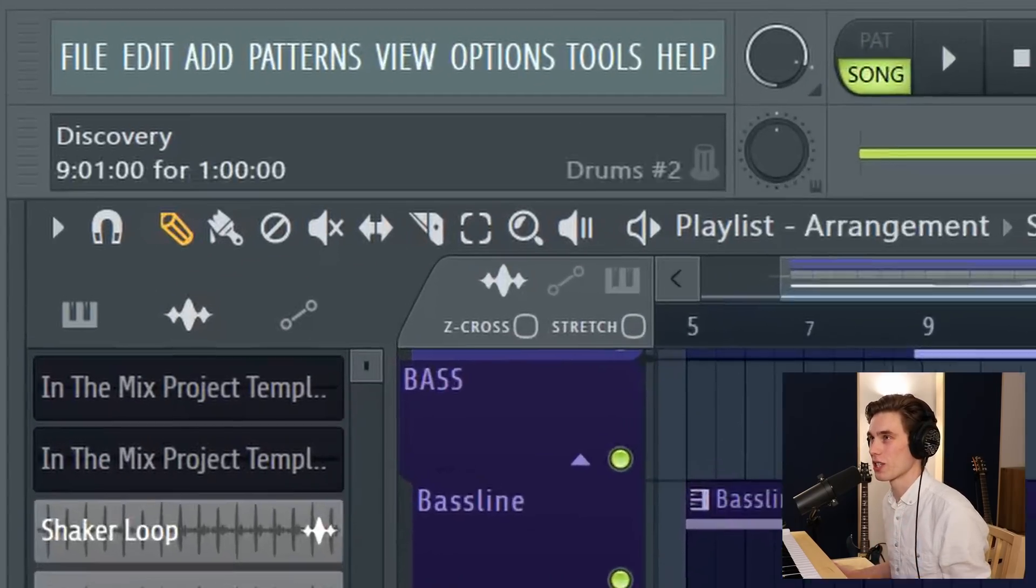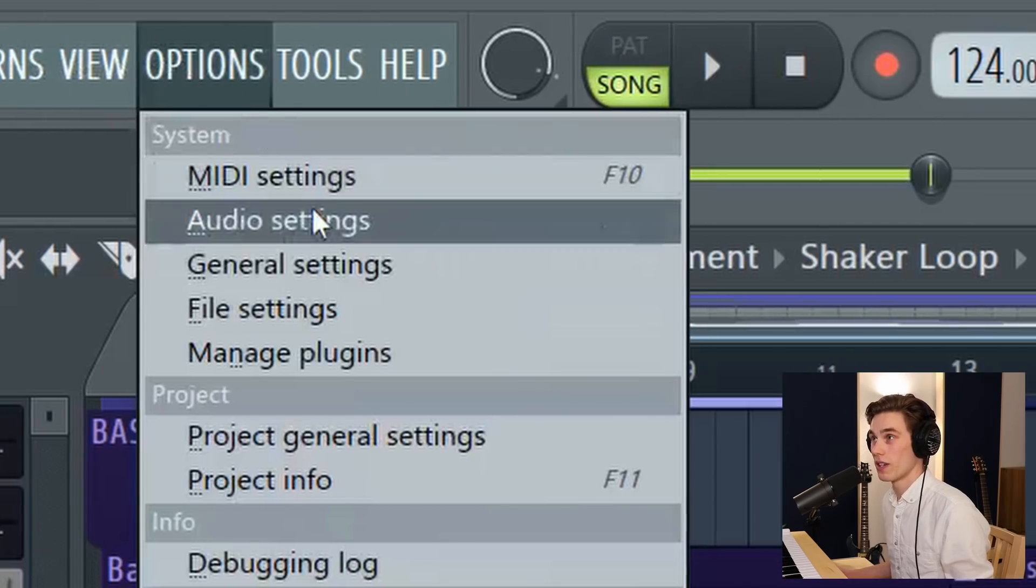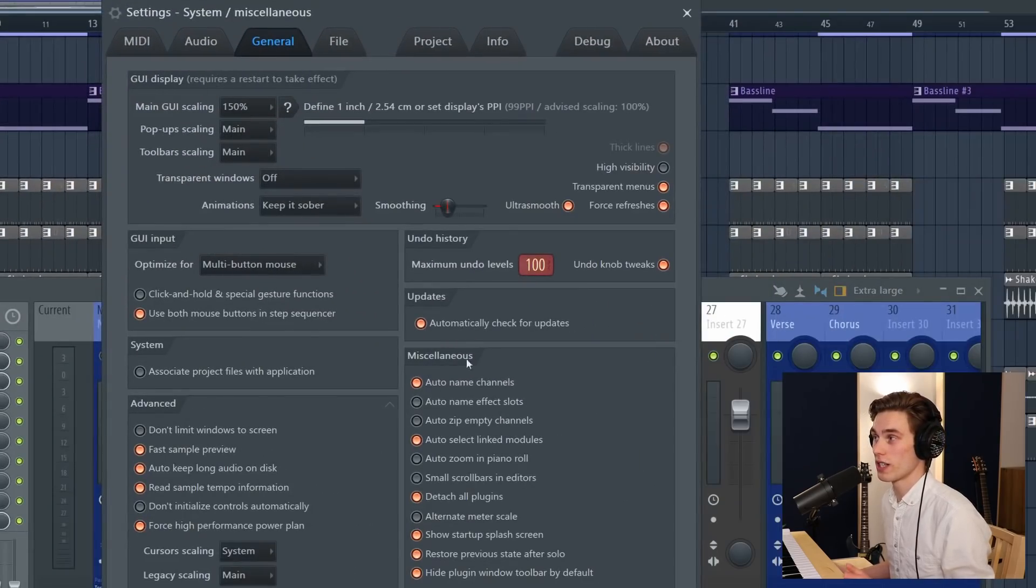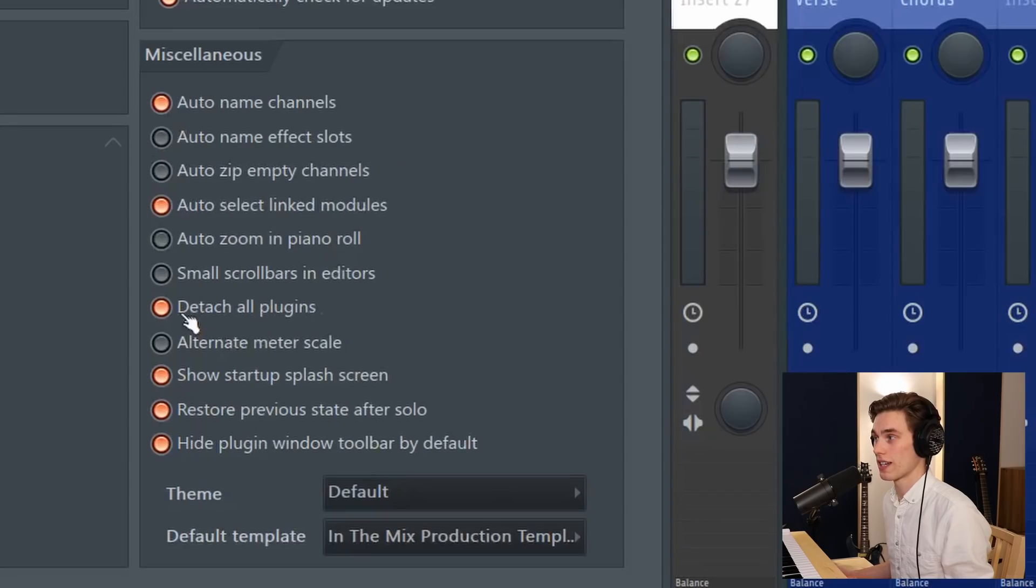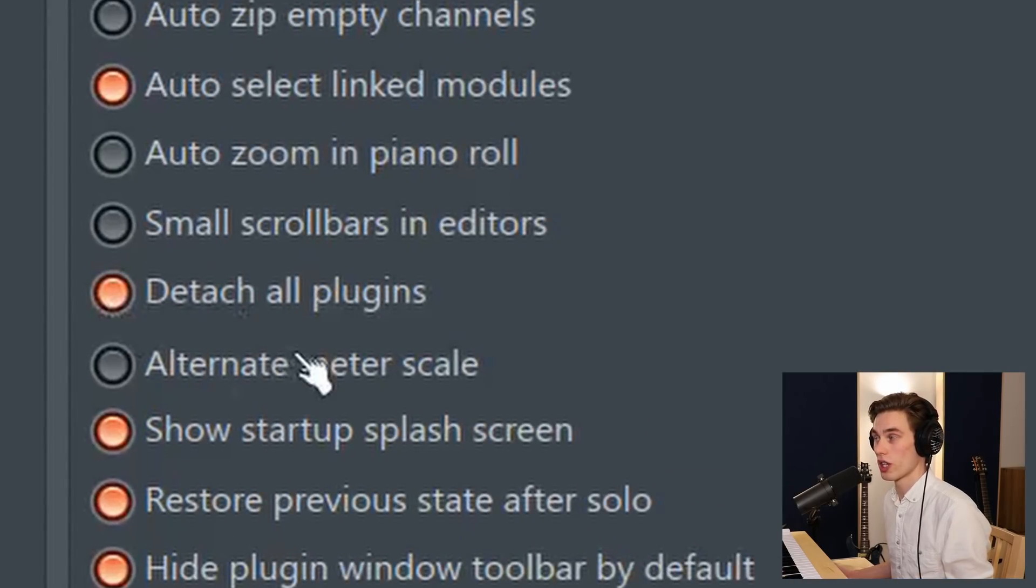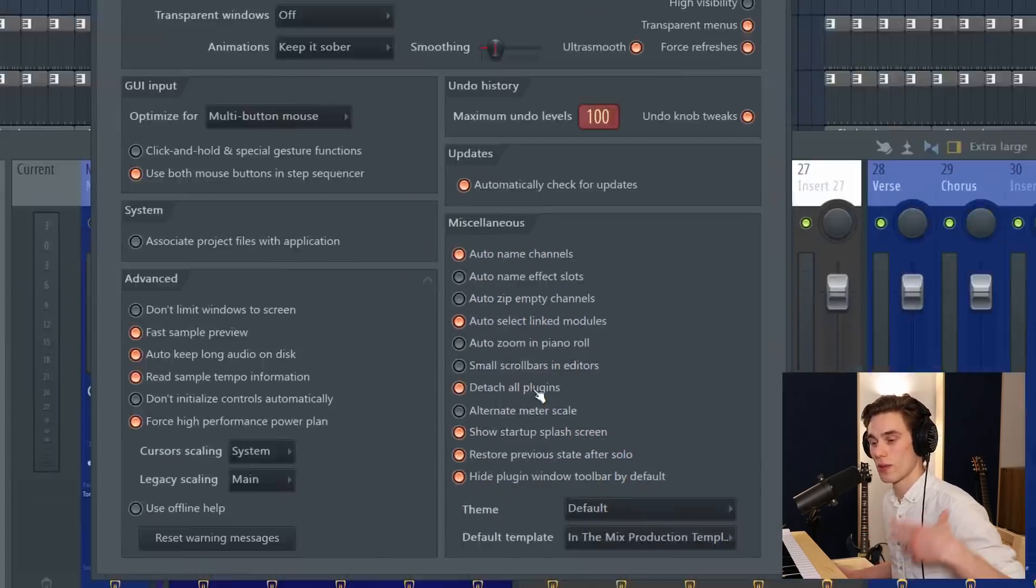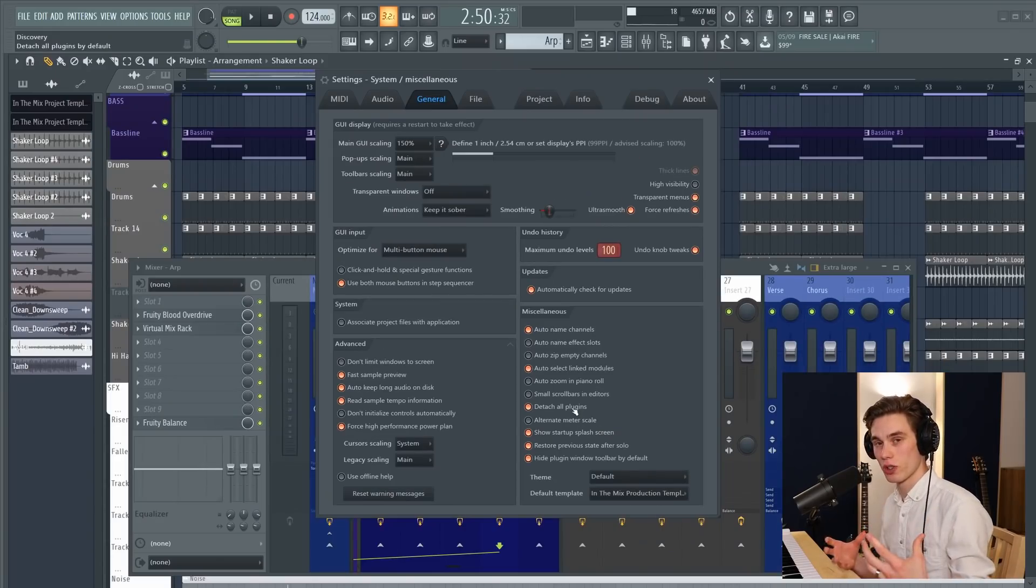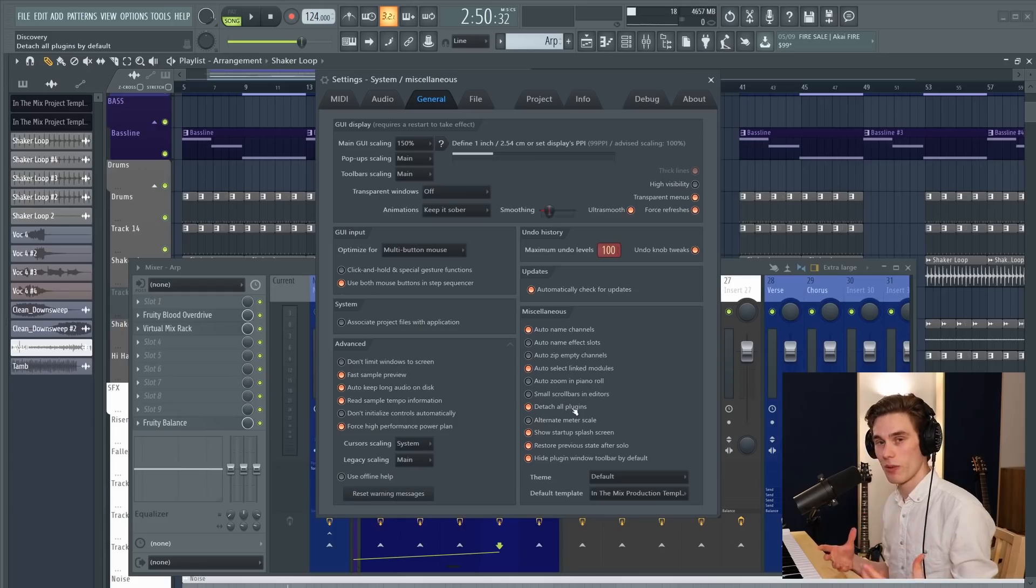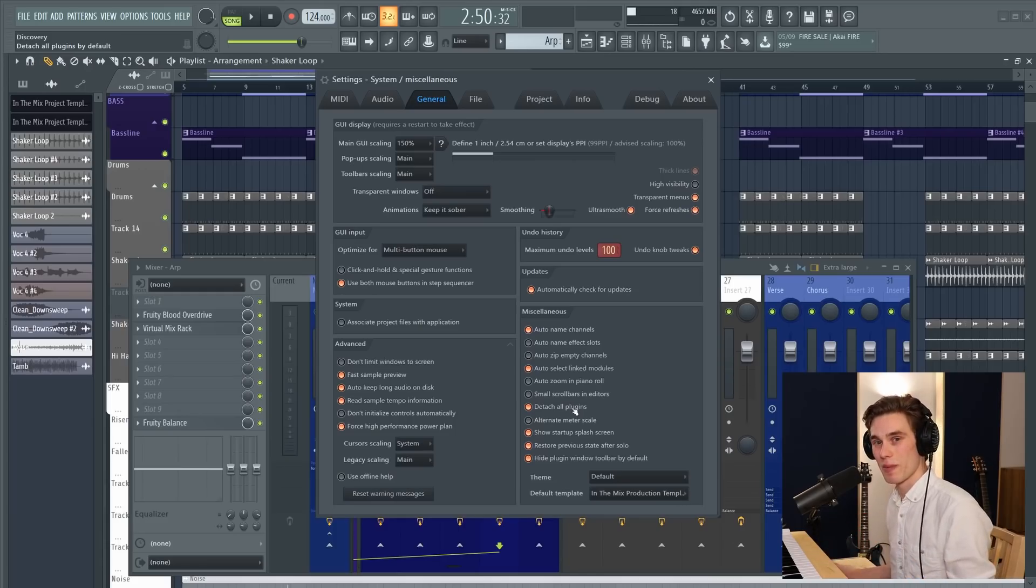So go up to options at the top, general settings. And in the miscellaneous tab here, select detach all plugins. So make sure that this is orange, and then you're not going to have to manually detach your plugins each time. They're going to stay on top until you choose to close them. They're going to have the primary focus, which is exactly what they deserve when you're playing them and tweaking your parameters.